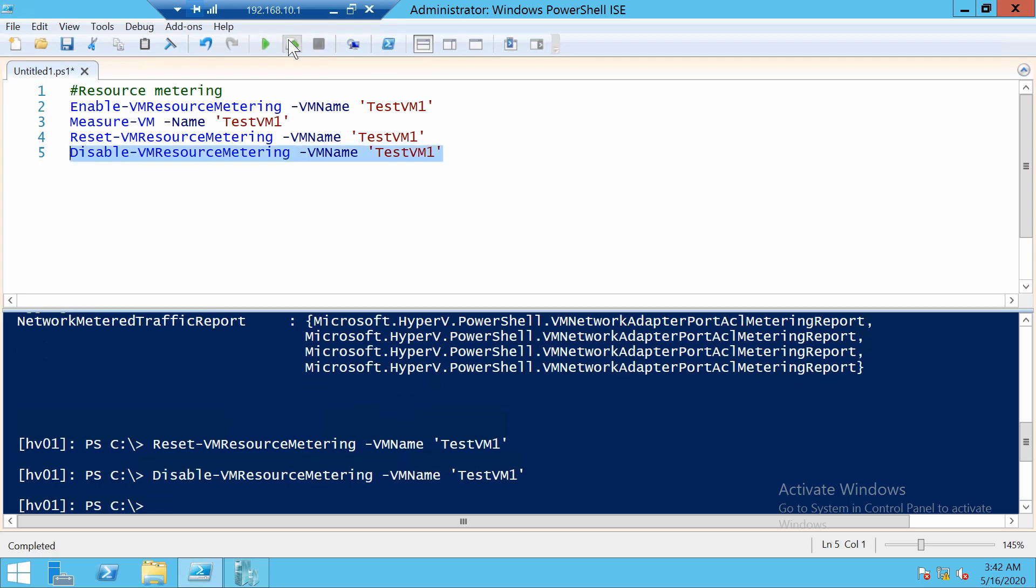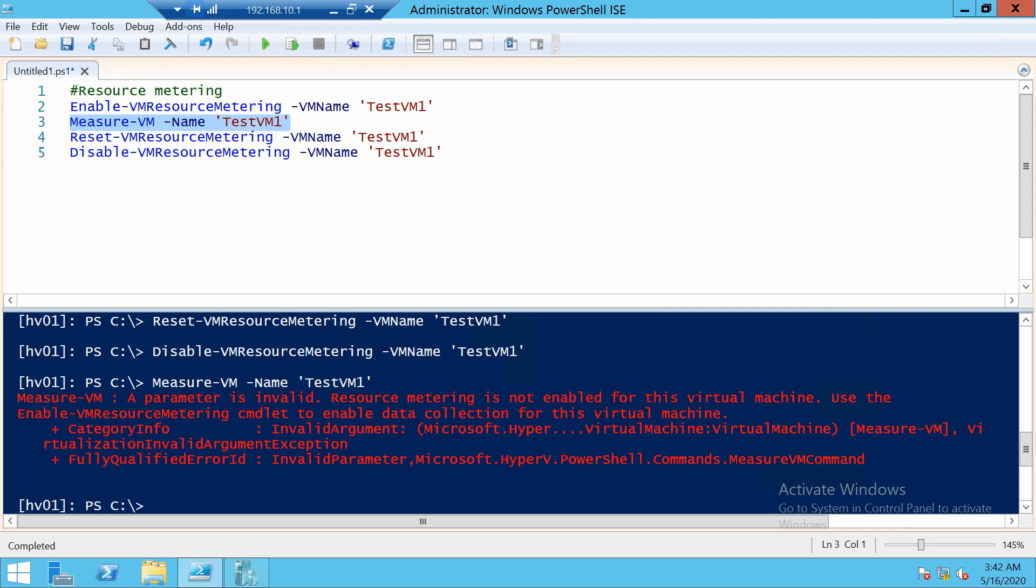So this was it for this quick video about resource metering with PowerShell. Leave a like if you liked it, share the video, also consider subscribing, and I will see you in the next one.